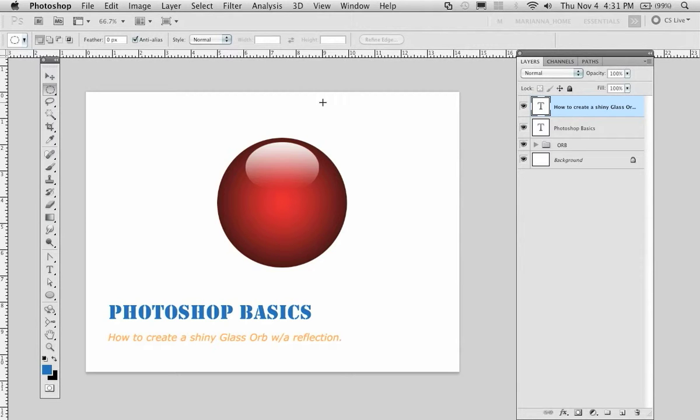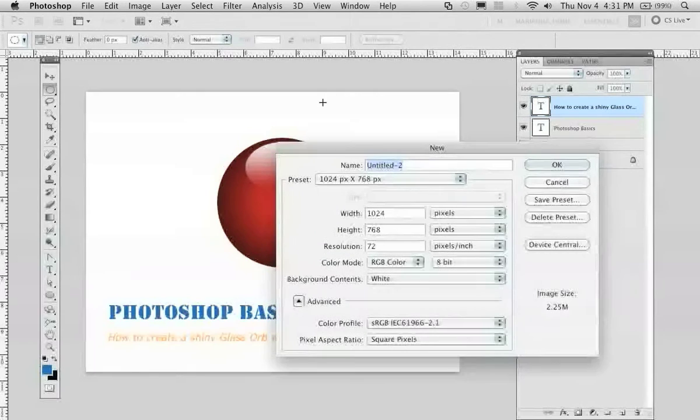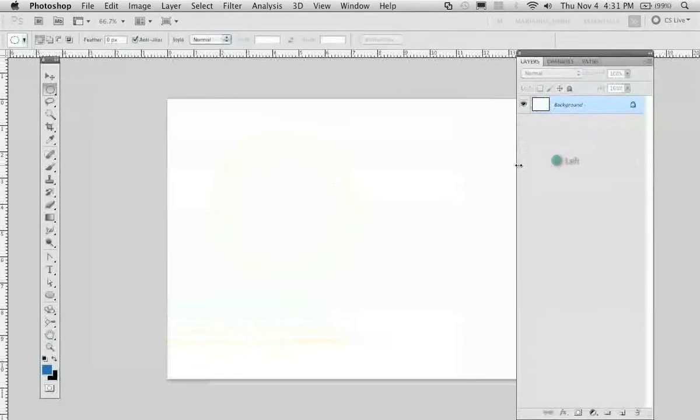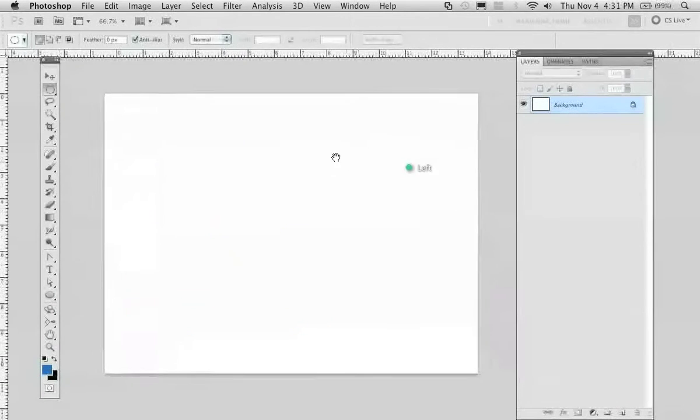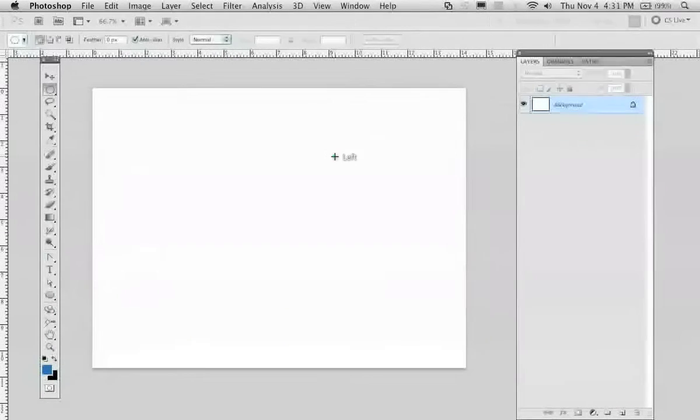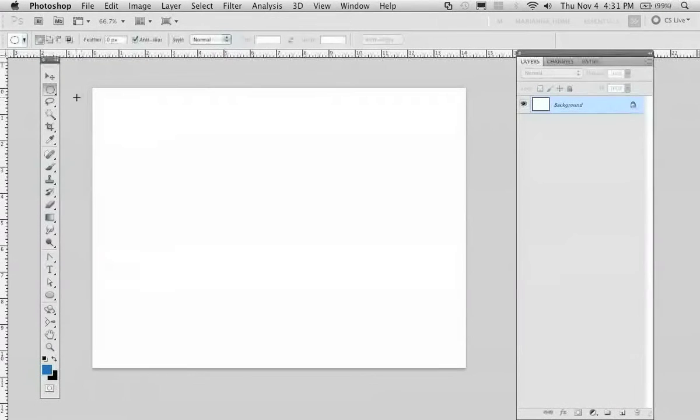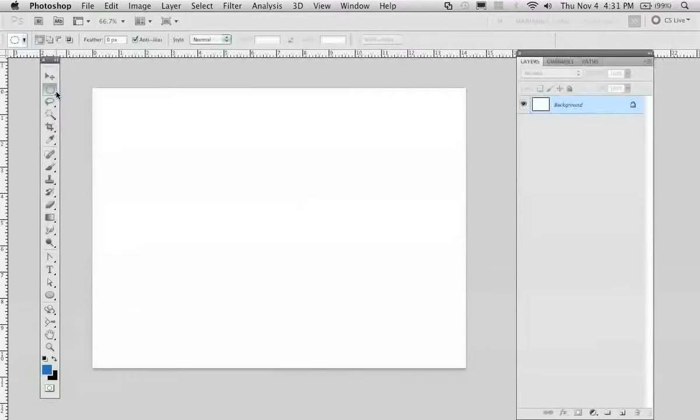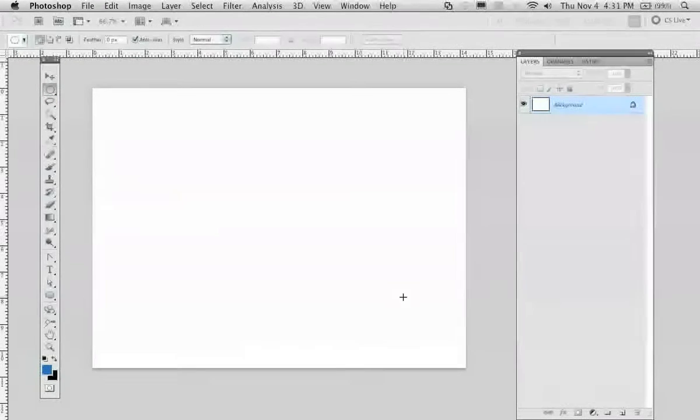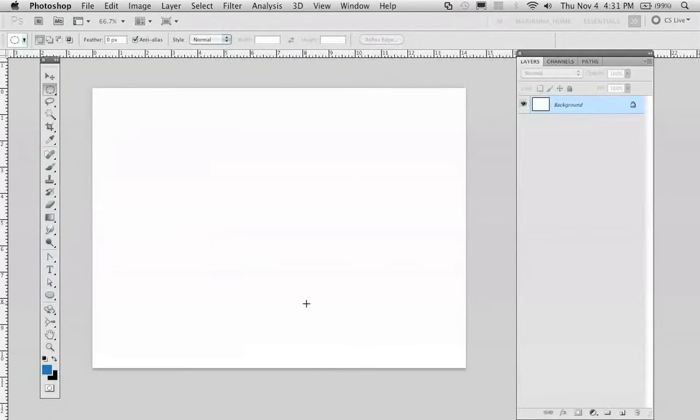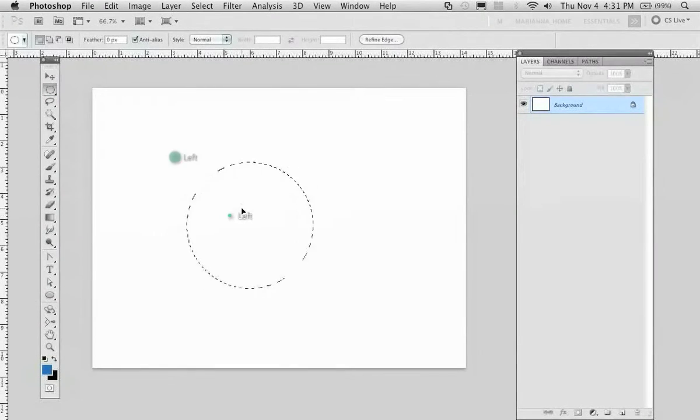I'm going to create a new Photoshop file. I will go in and select my elliptical marquee tool right here, and I will create a little shape like that.